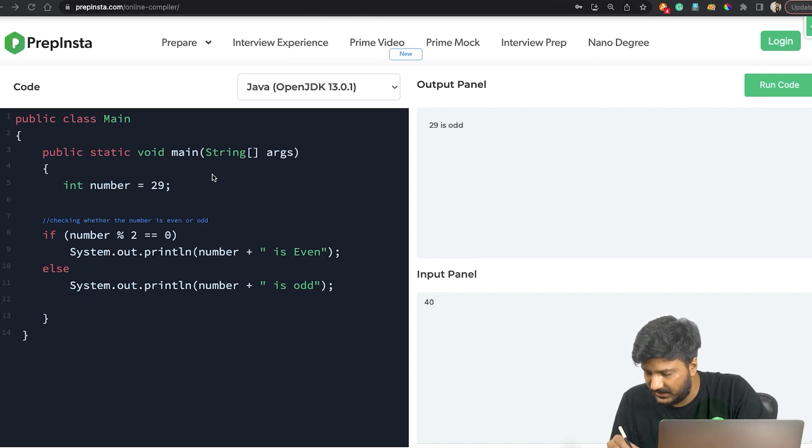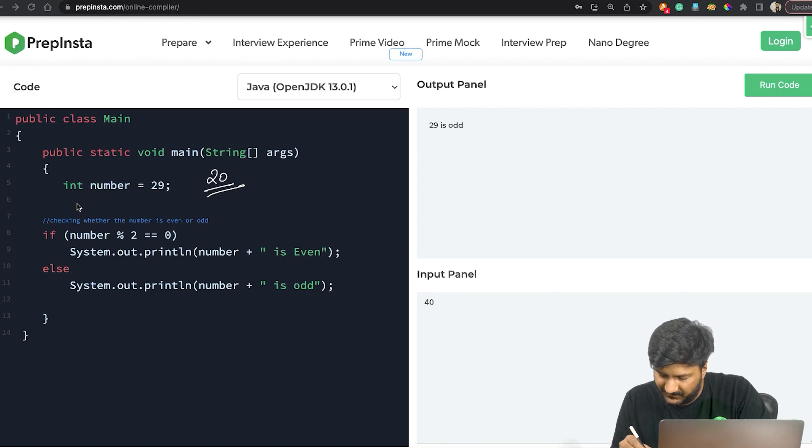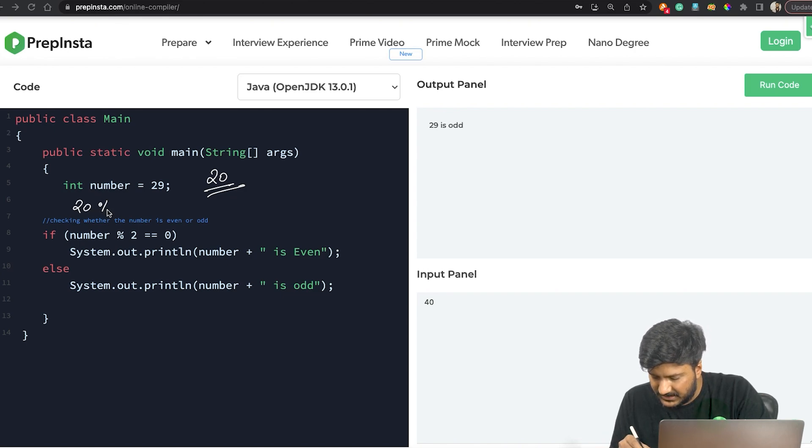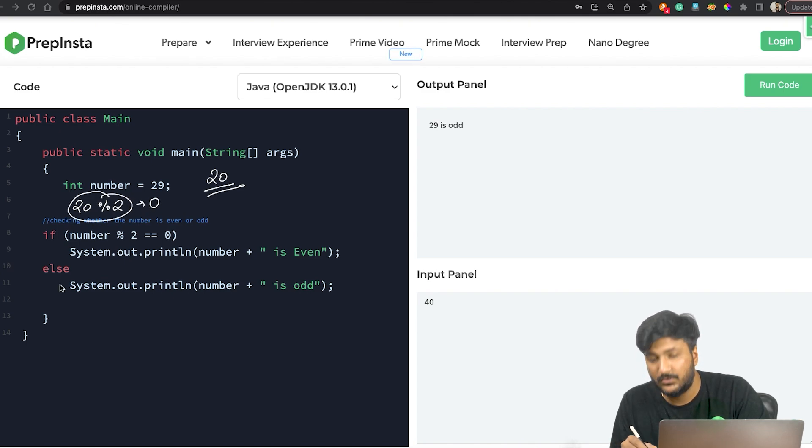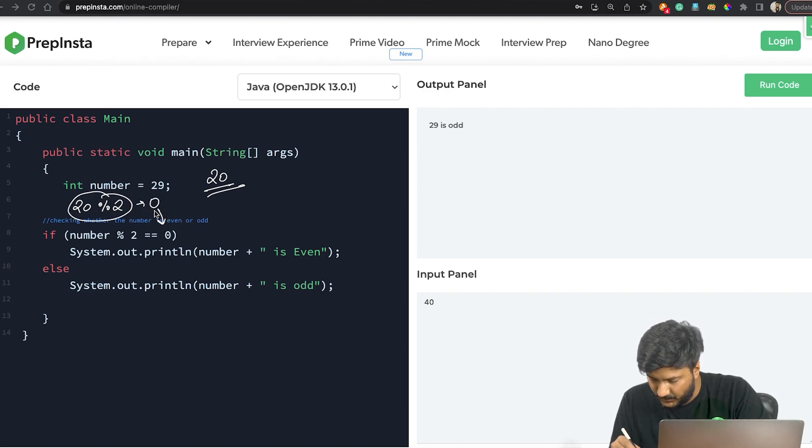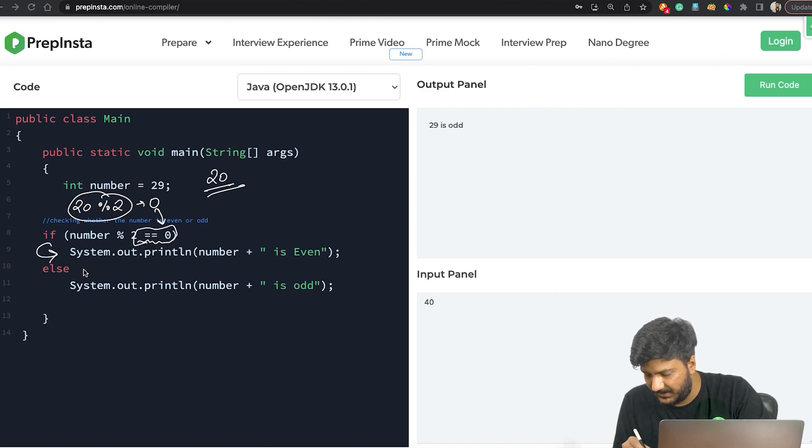Simply we can also say, for example, let's say if the number is 20. In that case, we'll do 20 percentage 2. Obviously, this statement will return 0, and 0 is equal to 0, which is why we'll be implementing this statement and thus say that the number is even.